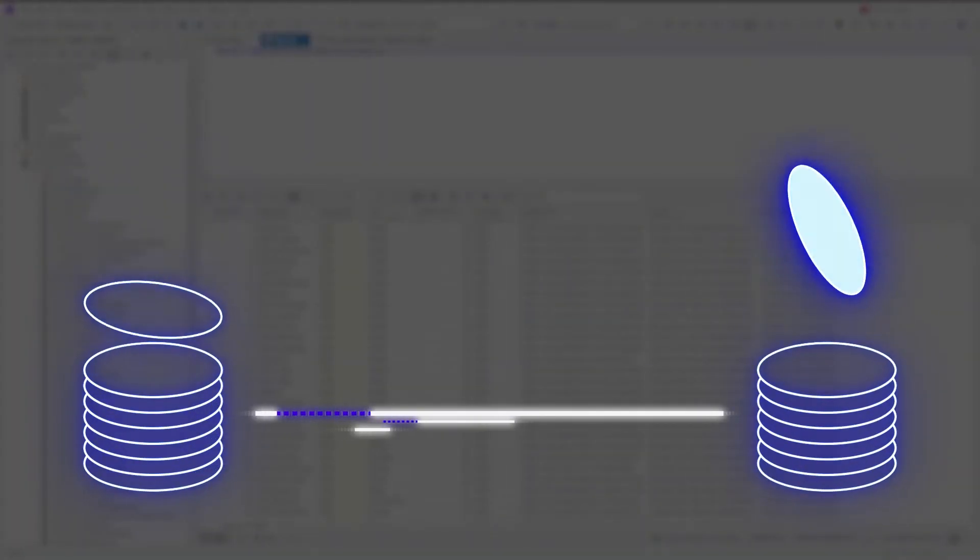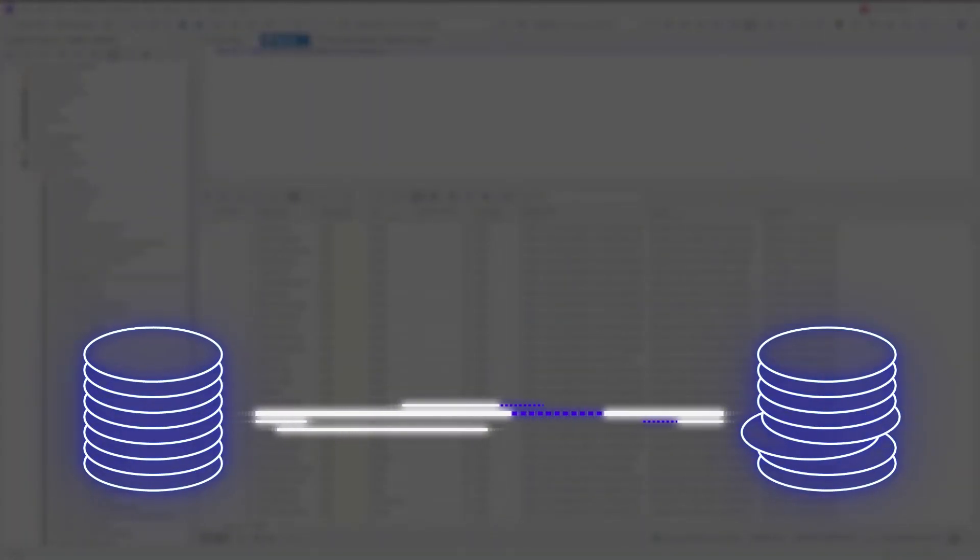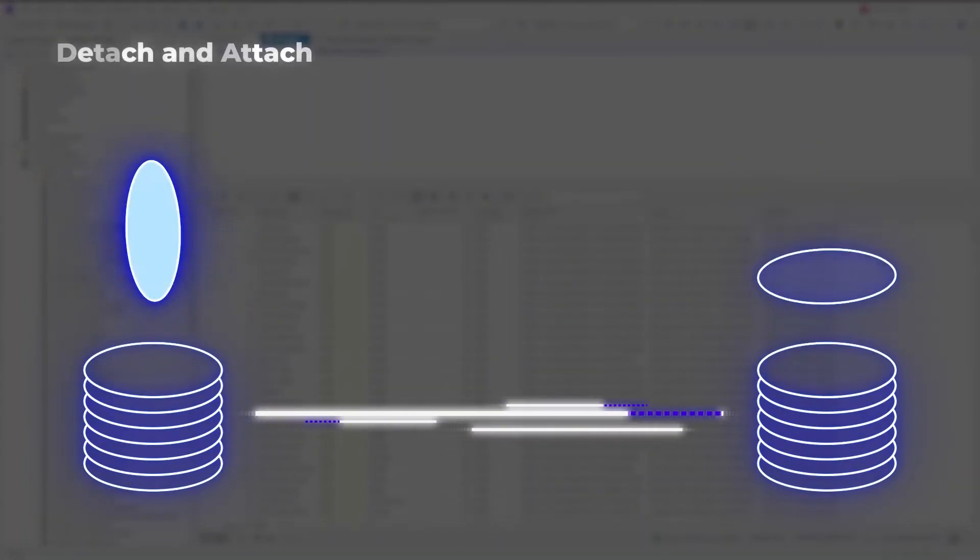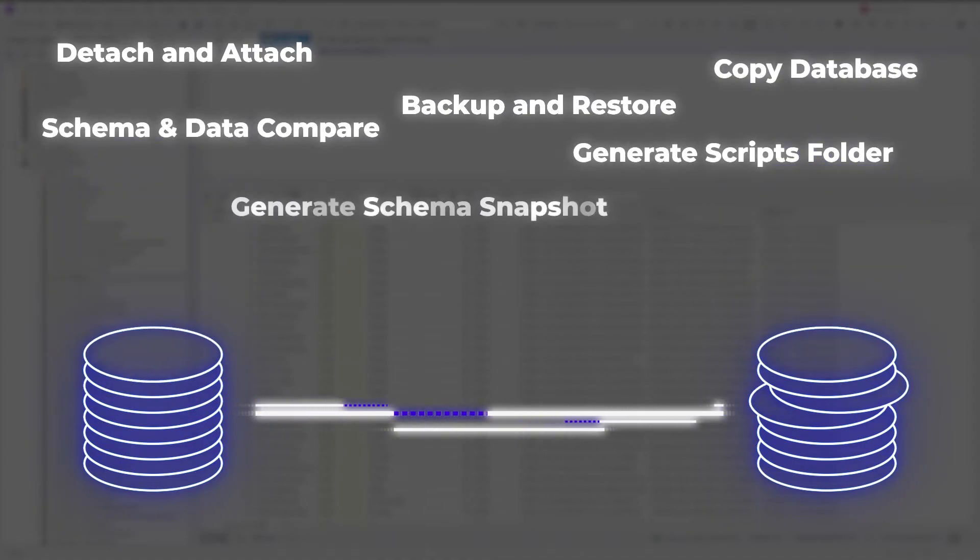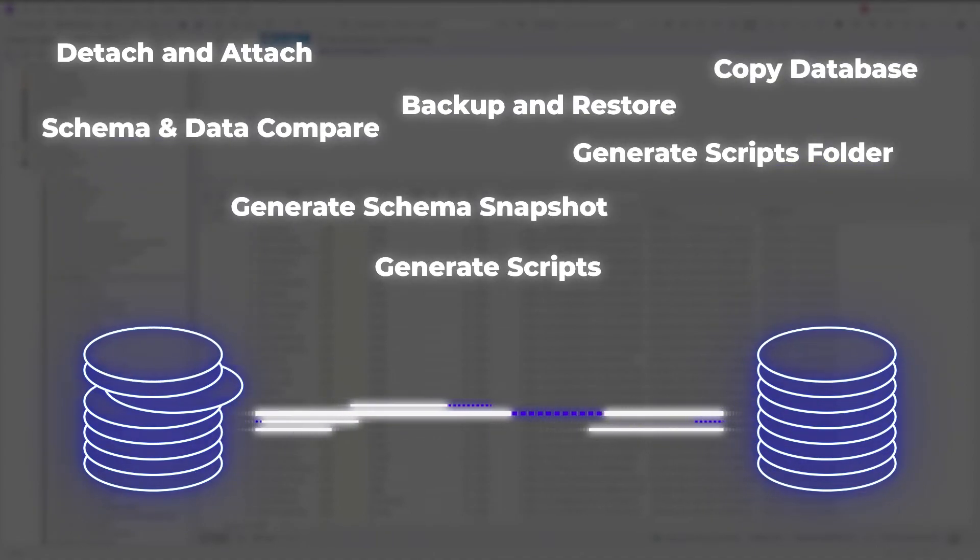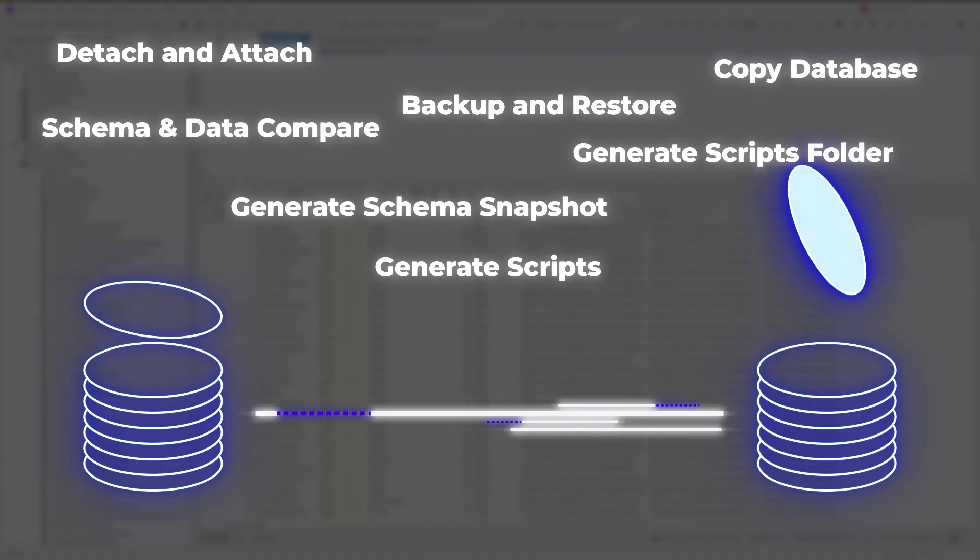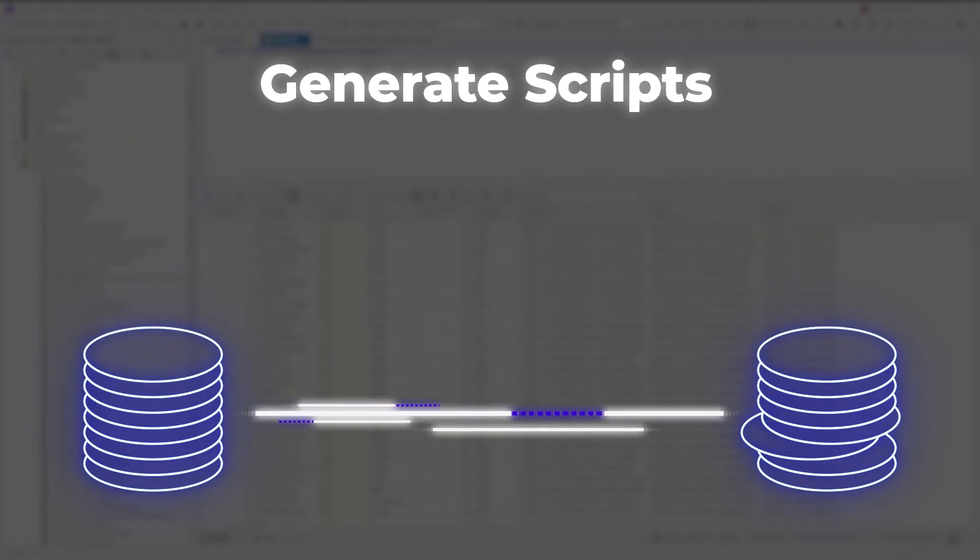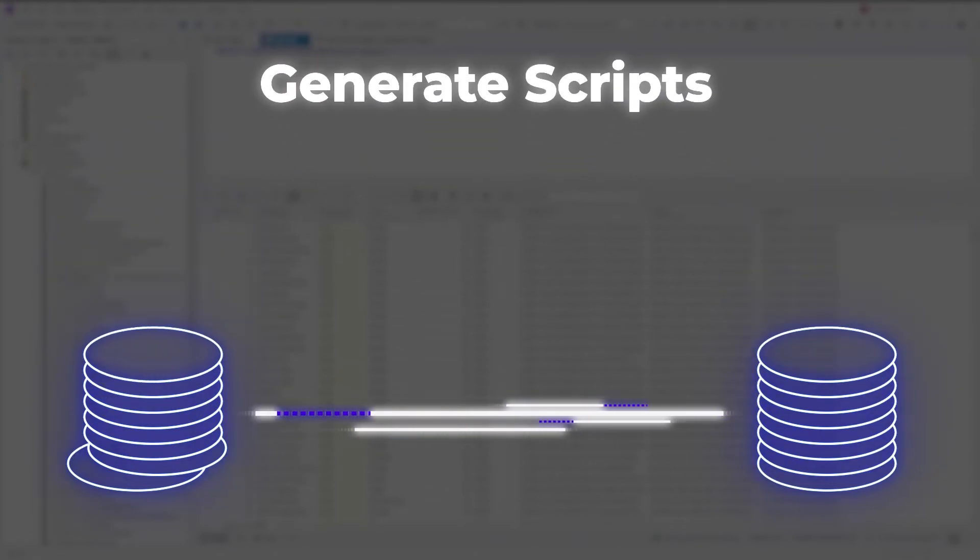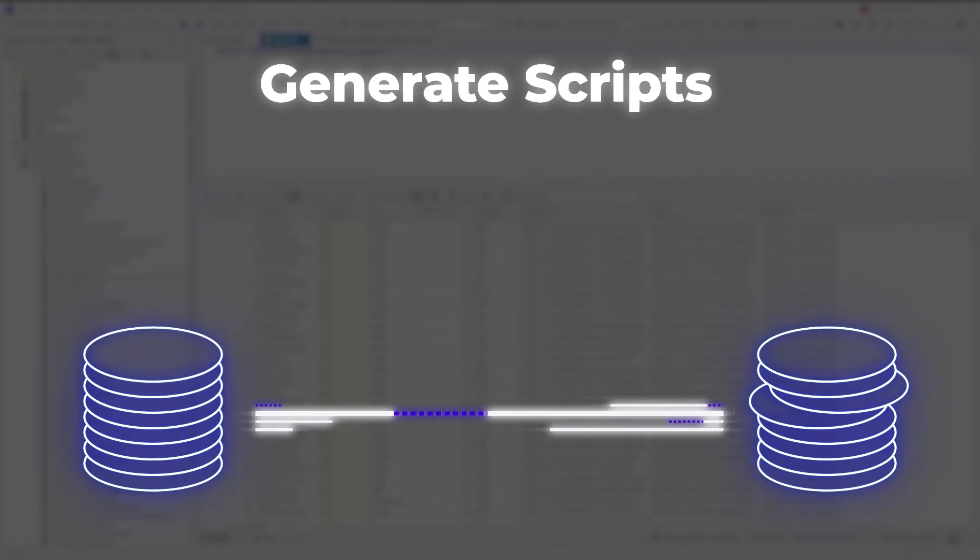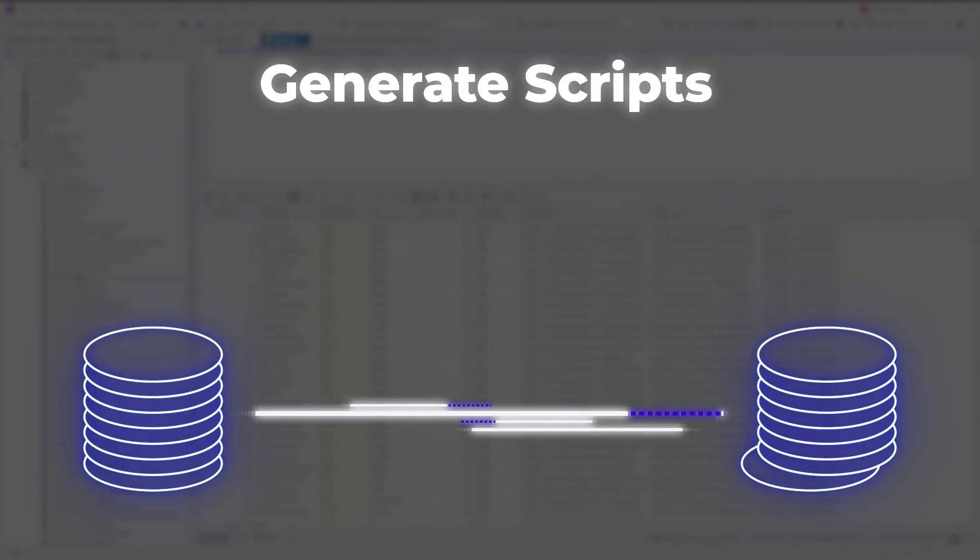DBForge Studio for SQL Server allows you to migrate a database to another server with a bunch of different methods. In this tutorial, we have looked at how to copy a database with the help of the Generate Scripts functionality. Let's overview the pros of using this method of database migration.